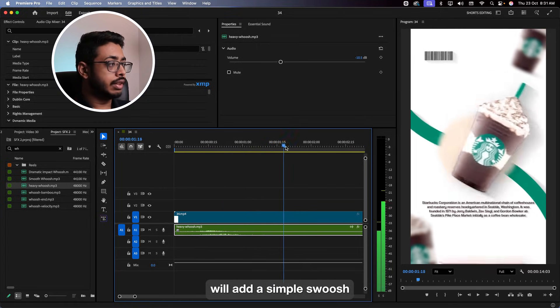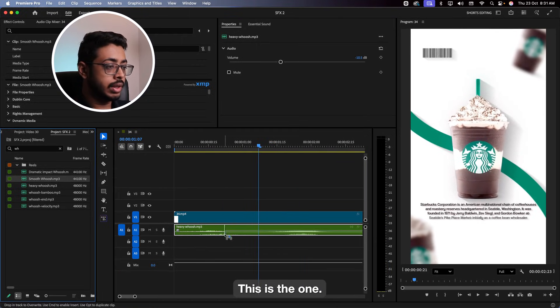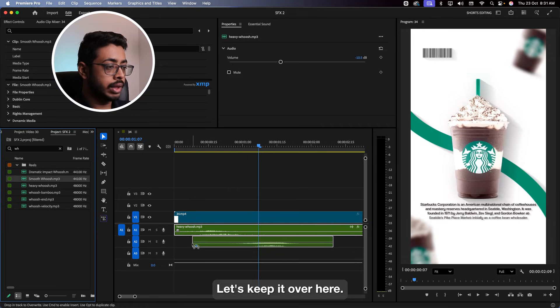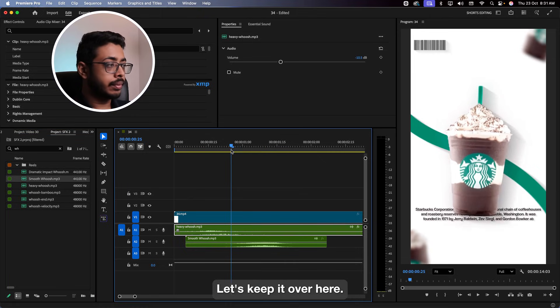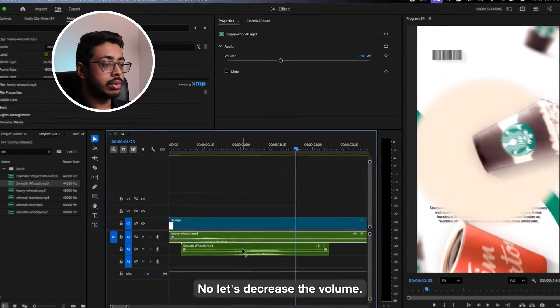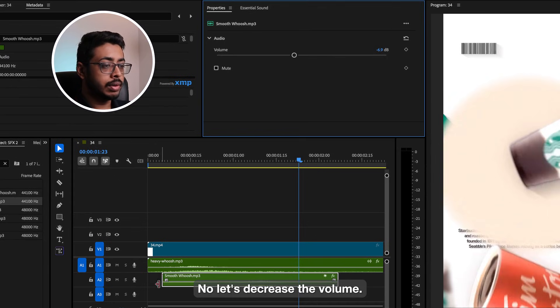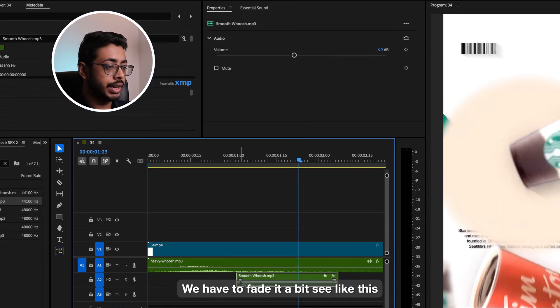Next, when the object is going out of the screen, we'll add a simple swoosh. This is the one. Let's skip it over here. Let's decrease the volume — we have to fade it a bit, like this.